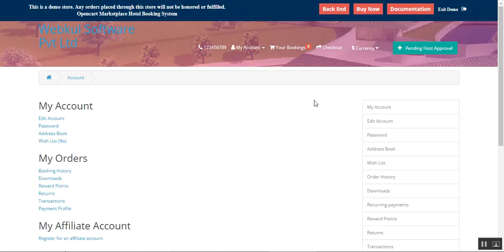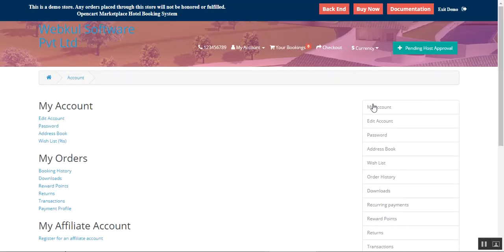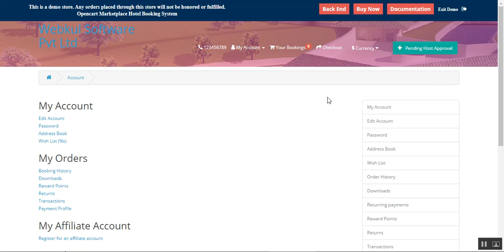After creating the account, we can update the details by logging into the host or vendor account. You can see we've logged into the customer account. On the right-hand side there's a customer account panel, and at the top it shows 'Pending Host Approval.' The admin needs to approve this particular host so that he would be able to list his hotels.